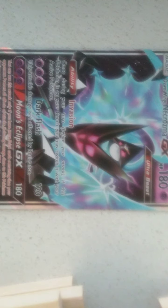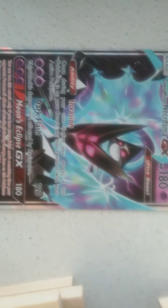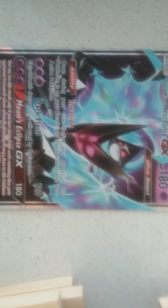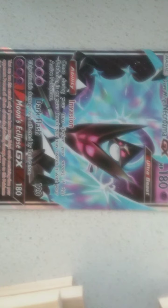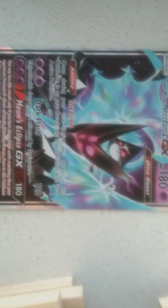Dark Flash, this attack's damage isn't affected by resistance. Moon's Eclipse GX. You can only use this attack if you have more prize cards remaining than your opponent. And it does 180 damage, I forgot to mention, sorry.